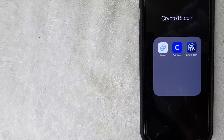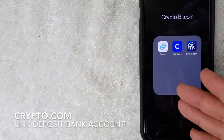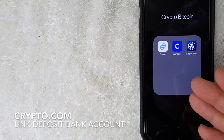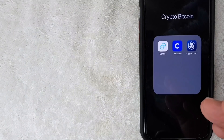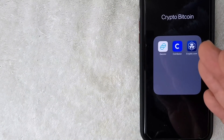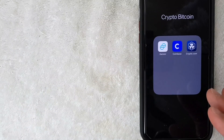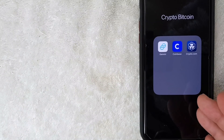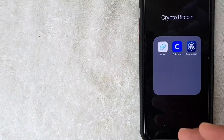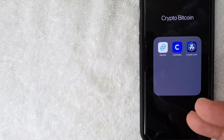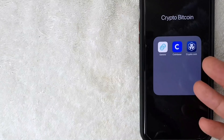Welcome back. Today on this video we are talking about Crypto.com and more specifically I'm going to answer a question I've been getting a lot lately: how do you link a deposit account to your Crypto.com account? It's actually going to be a quick video, there's not a lot of steps involved, so be sure to stick around to the end.